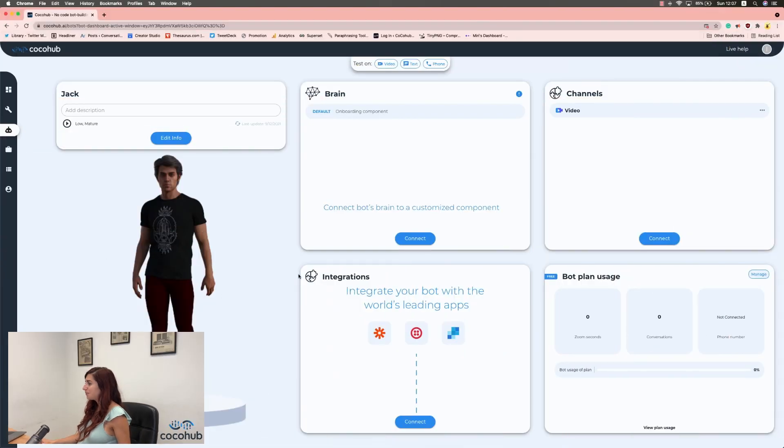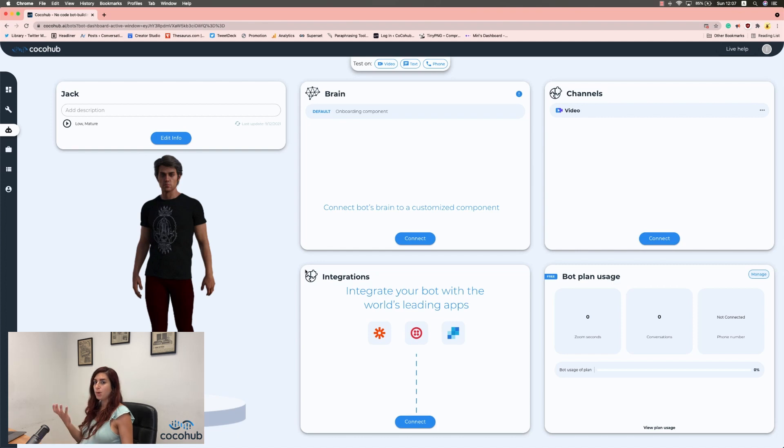Okay, so let's go to CocoHub. Now, we're going to connect a component to our bot's brain.